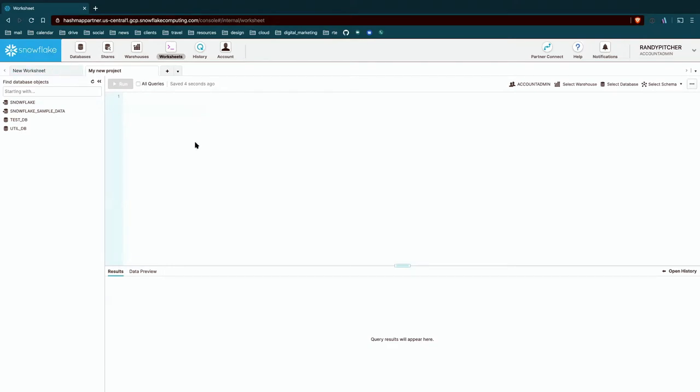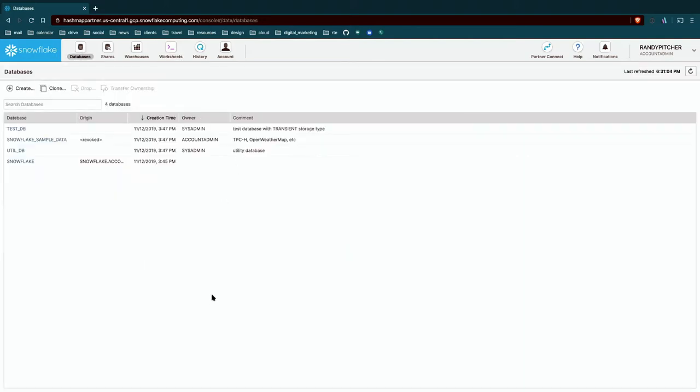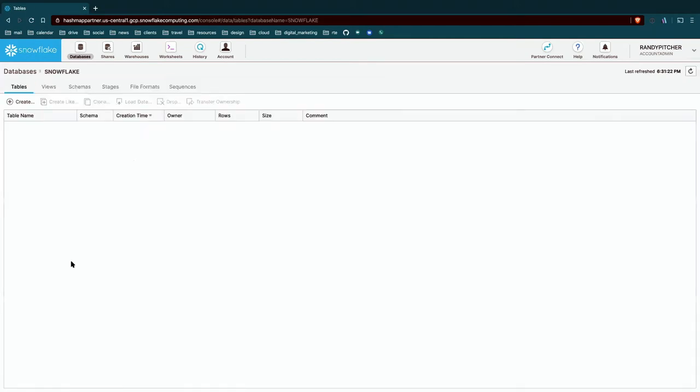We'll get back to worksheets, but for now let's go over to databases. Databases are the top level storage object. And if you want to explore any sort of table or view or schema, you're going to find all that in the databases tab. So first look, we're going to see that we have a number of different database areas here and a database that I know everyone has is the Snowflake database. This is the database Snowflake uses to expose your own usage back to your account as views.